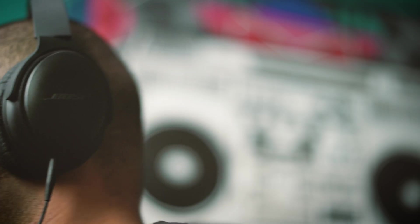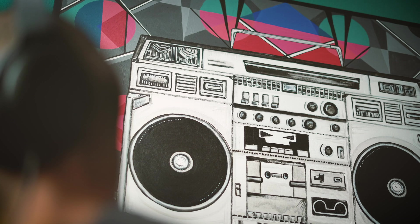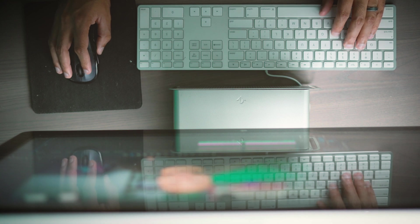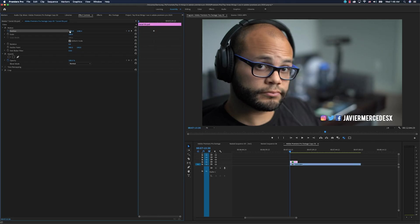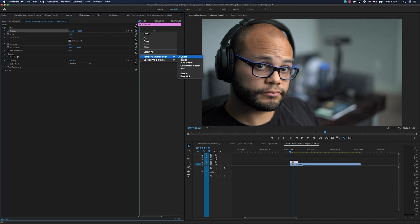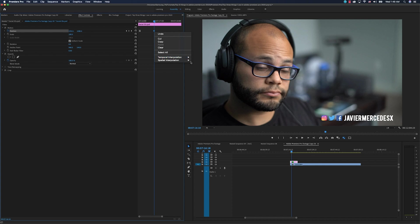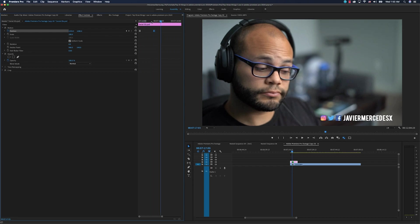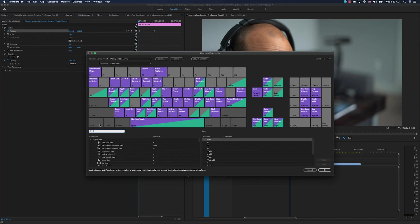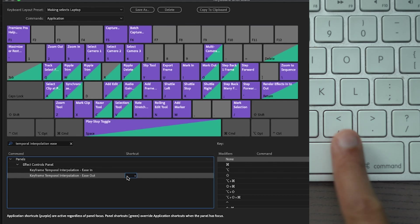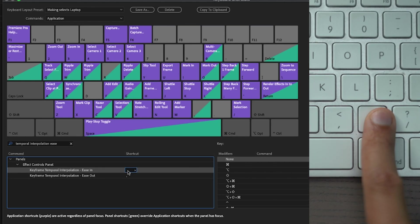If you don't know what I mean by that, let me explain because it is kind of a game changer. Before, when manipulating movement of an asset, you would create a keyframe, right-click, scroll to temporal interpolation, click ease out, create another keyframe, right-click, scroll to temporal interpolation, click ease in. Now you can make that even faster by mapping that process to a keyboard shortcut. Open up your keyboard shortcuts, type in temporal interpolation ease. On my keyboard I have ease out mapped to my comma and ease in mapped to my period.